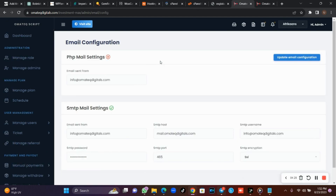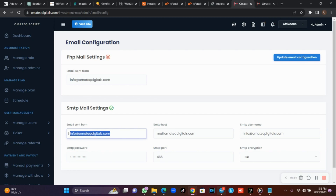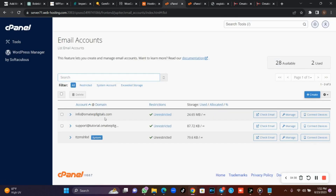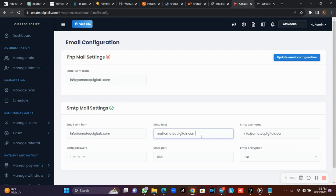I'm going to show you how to configure your email correctly so that your email gets sent to your inbox. In some cases, if your email is wrong, it will be sent to your spam folder. Once you click on Email Configuration, first make sure the PHP email setting is set to default. Your SMTP email setting is the default. Now, the email 'sent from' field should carry your official email address created from your cPanel. Now, SMTP host — this is where you are doing your mistake.